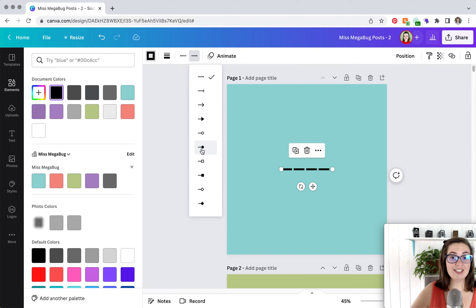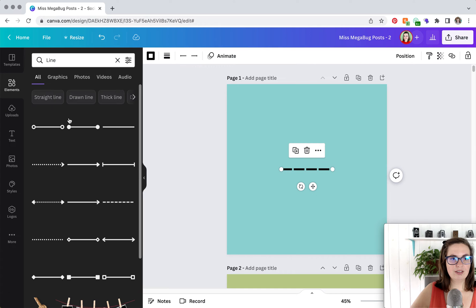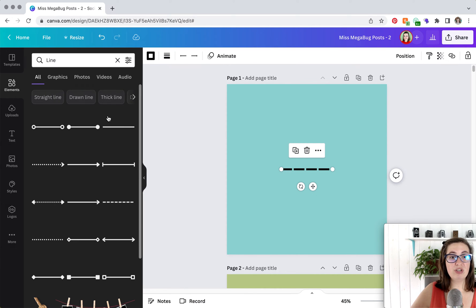This is fantastic because you can customize this line however you want. You don't need to use one of these lines which don't give you nearly the amount of customization options. So that is how you find the line that you can completely customize on Canva.